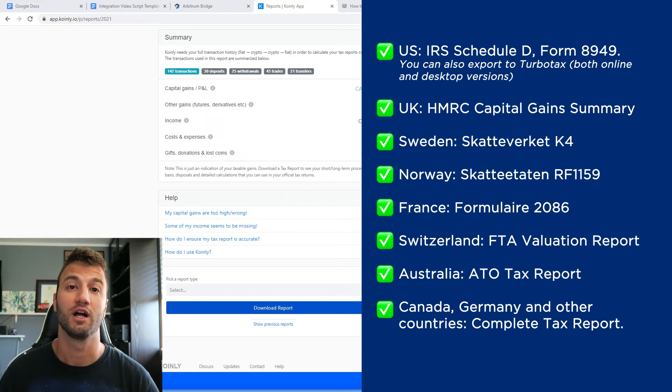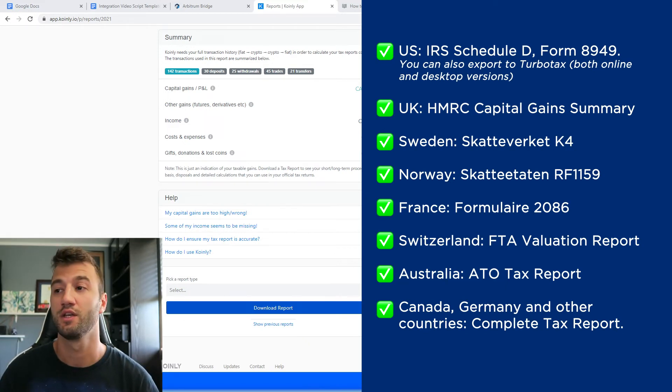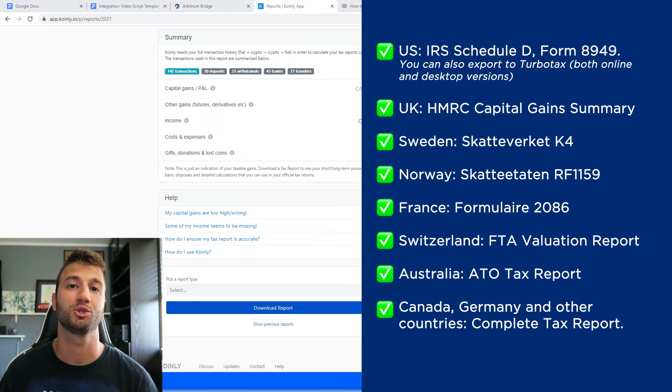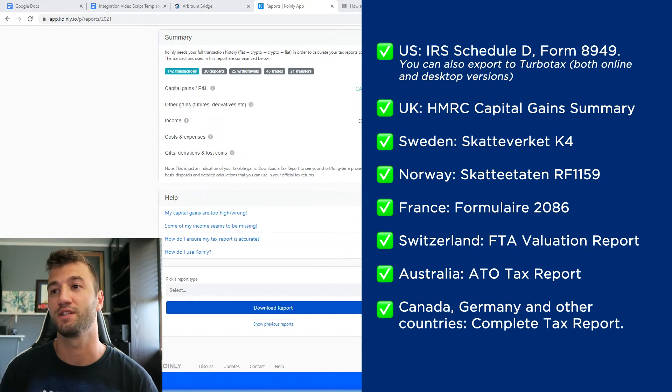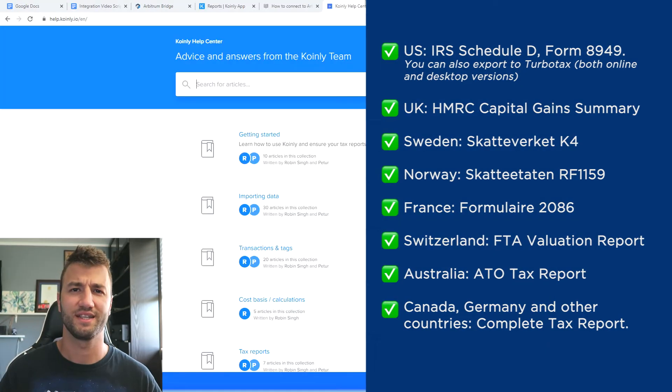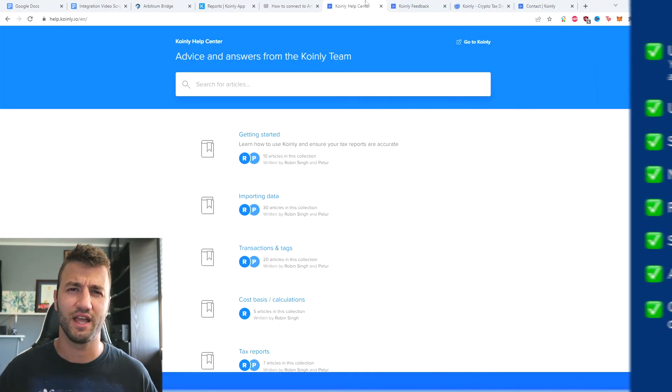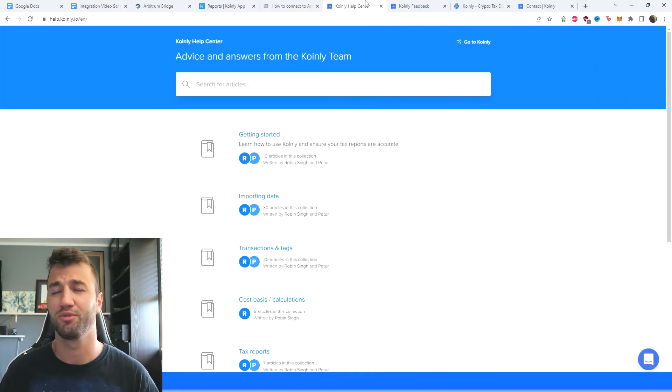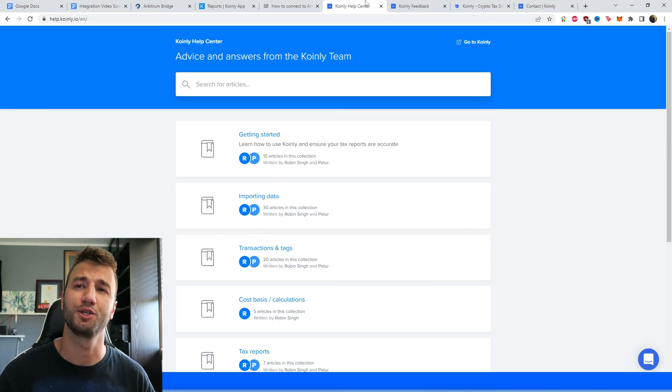Or alternatively, you can set up your accountancy firm here with us. And then lastly, make sure to check your country's rules and regulations because this tax report might be deductible. But that brings us to the end of this extremely simple integration video.